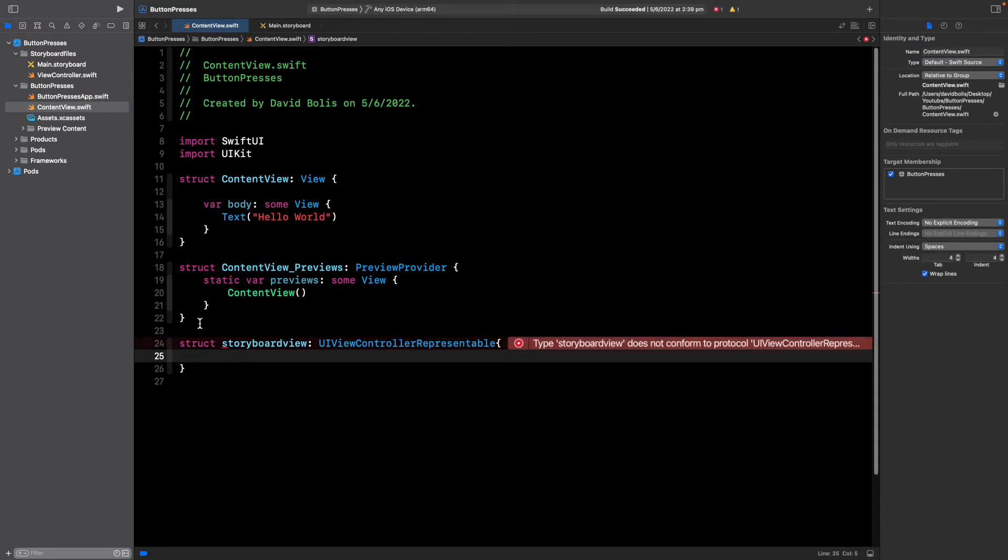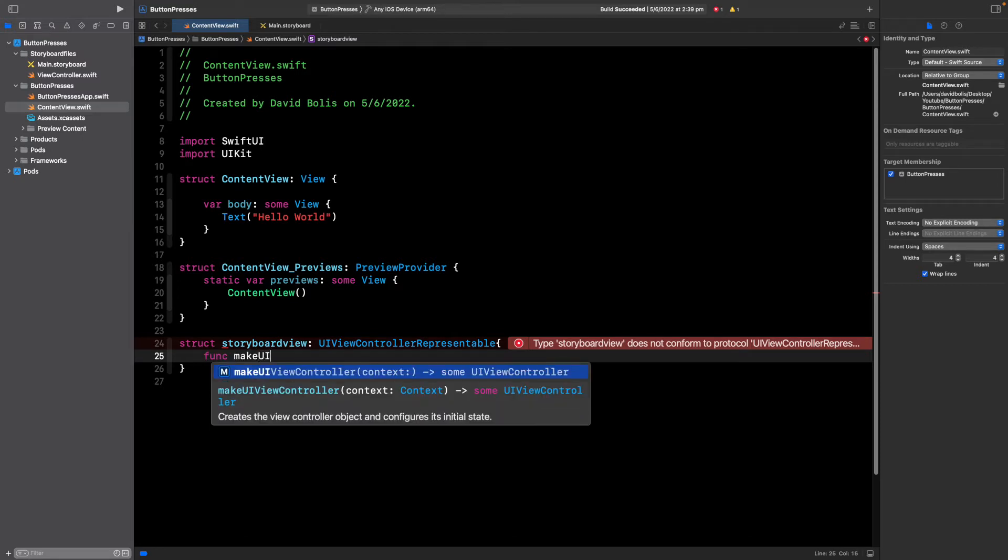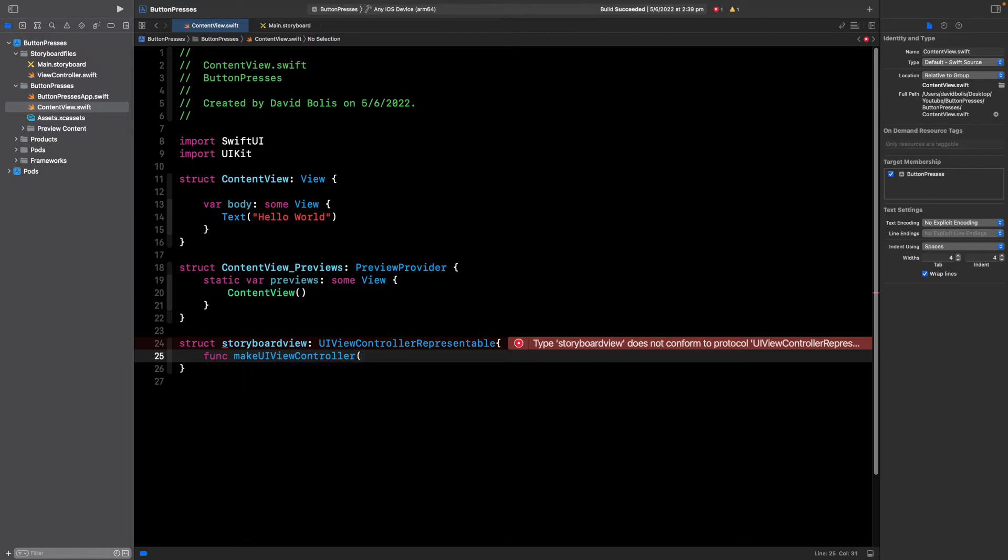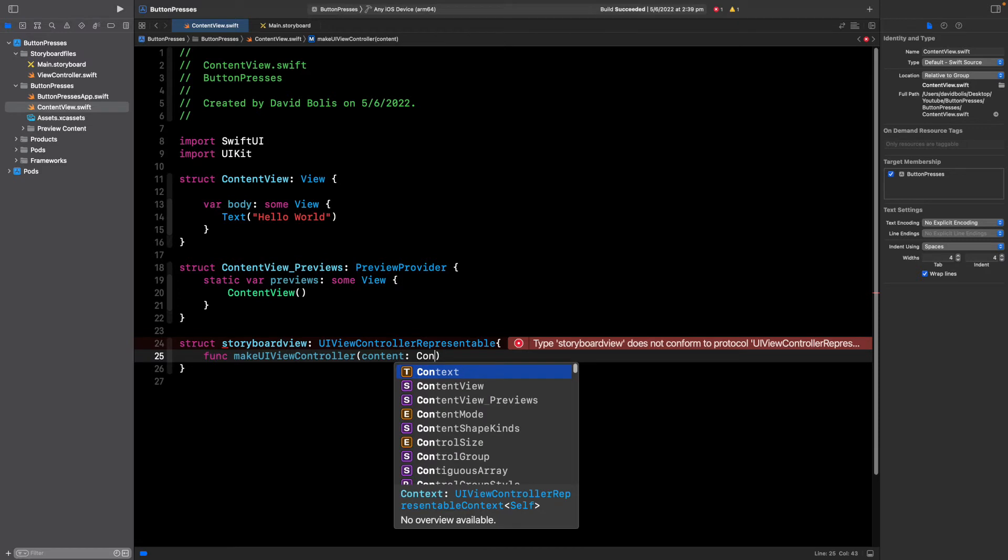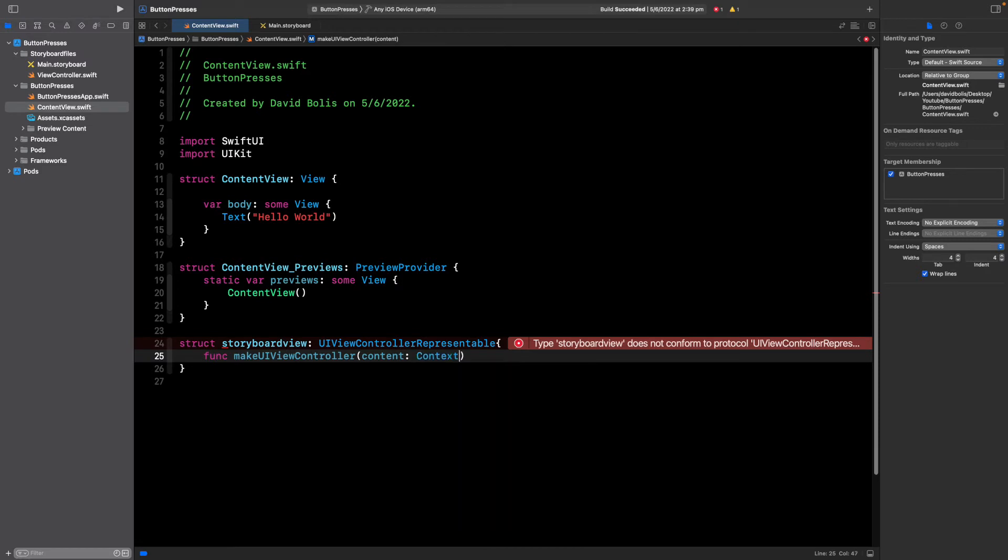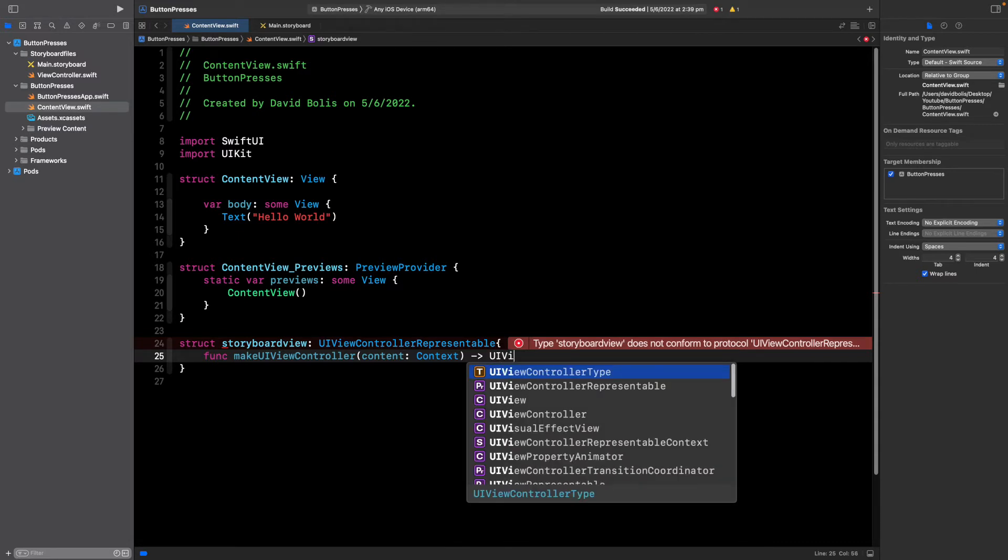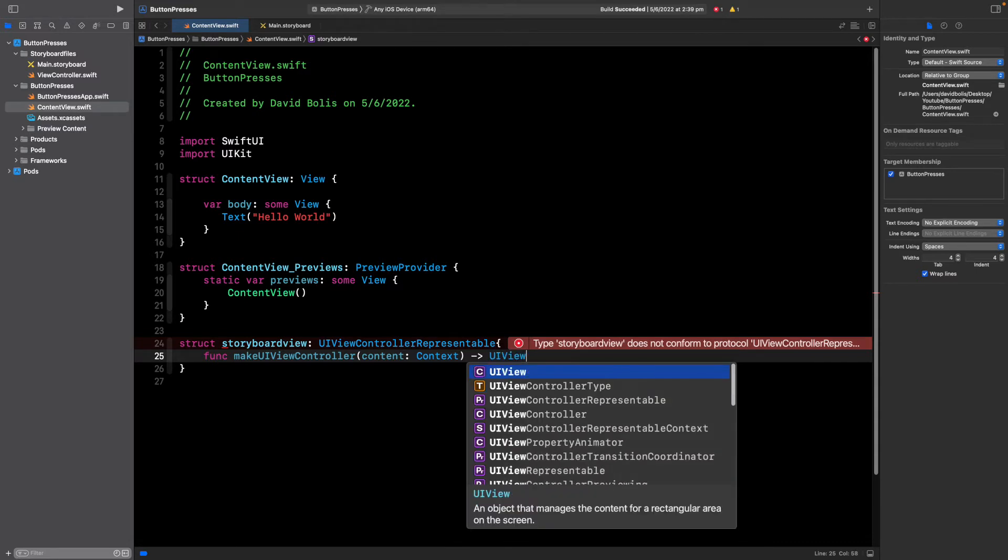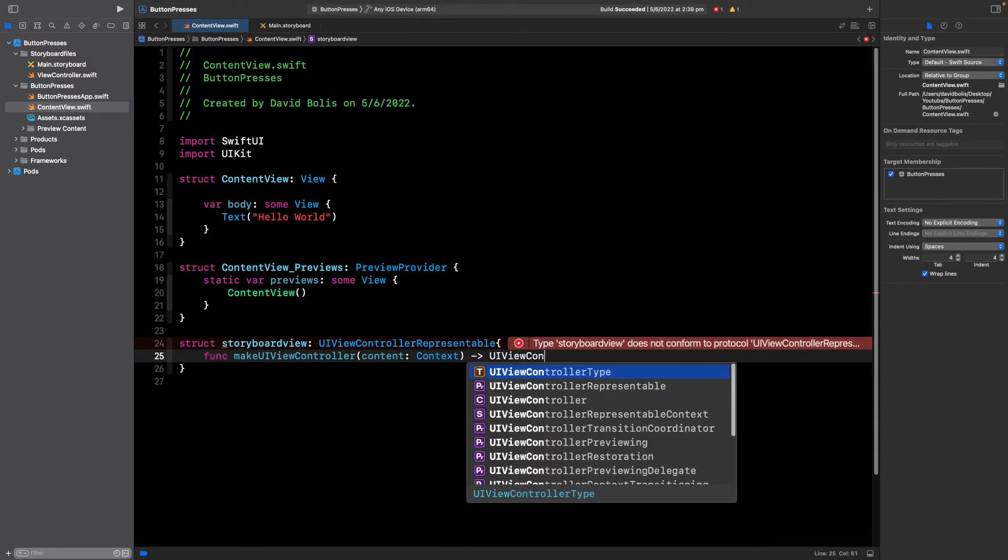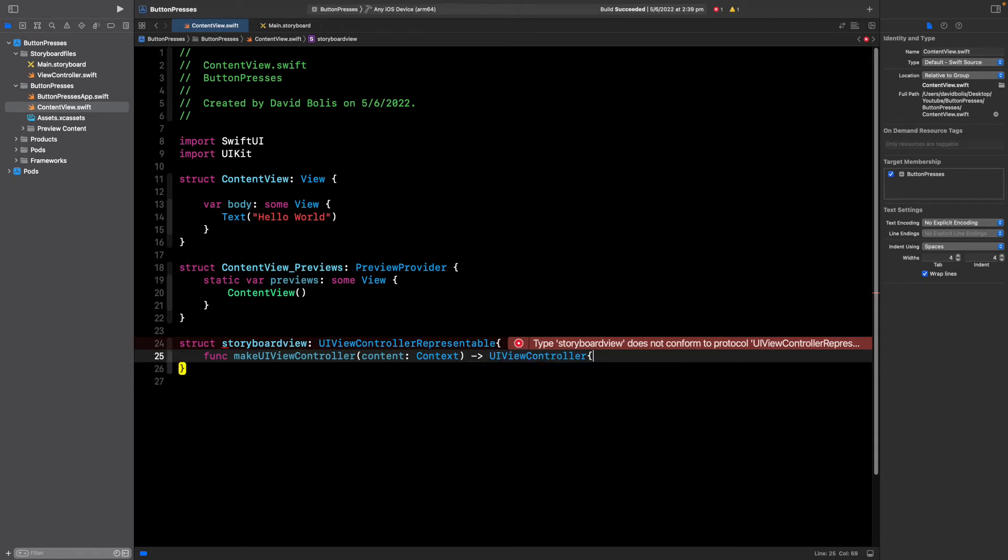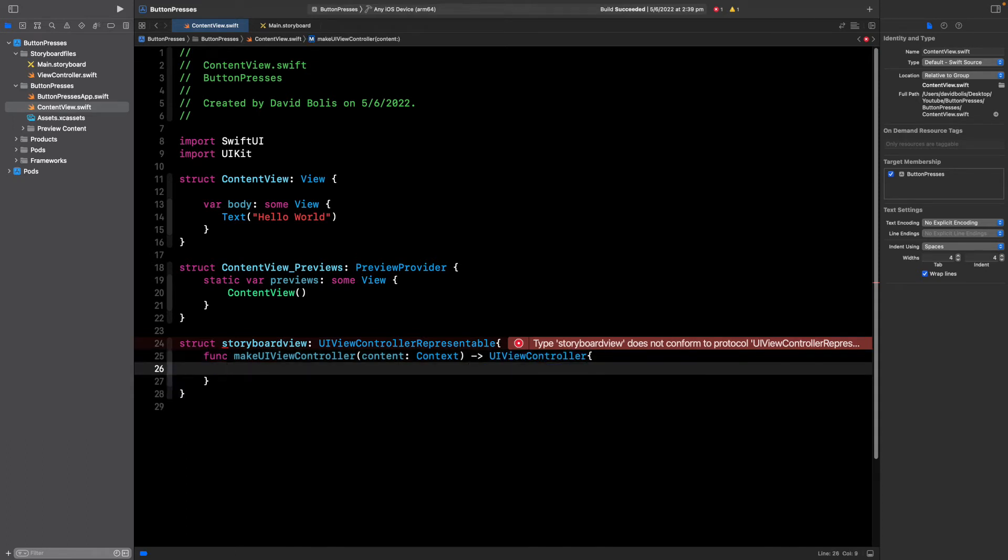I'll open and close a bracket and inside of here we're going to have two different functions. The first one will be func makeUIViewController. Inside of here I'll put context and we'll put context again with a capital C this time, we'll put an arrow and we are returning a UIViewController.